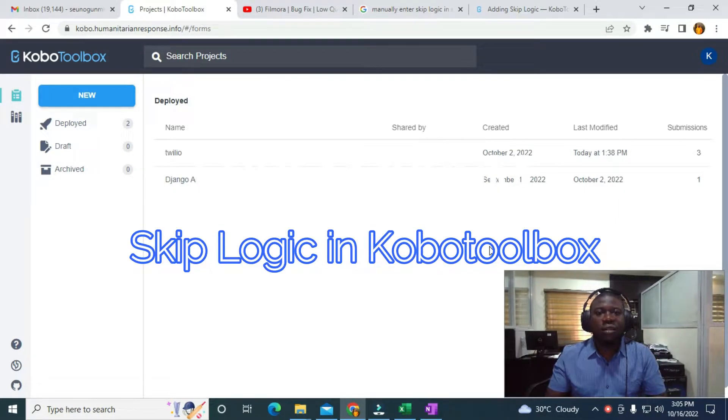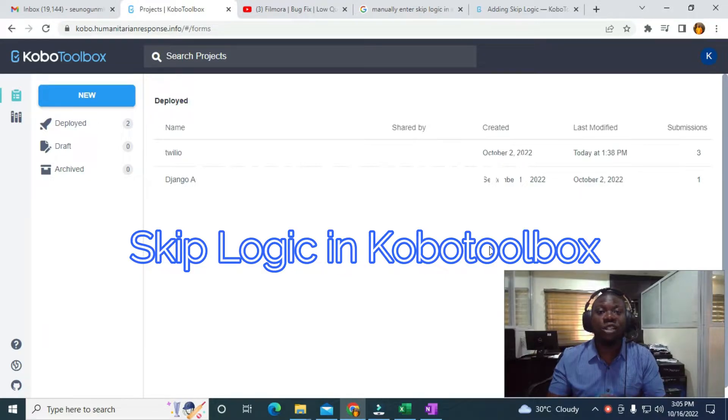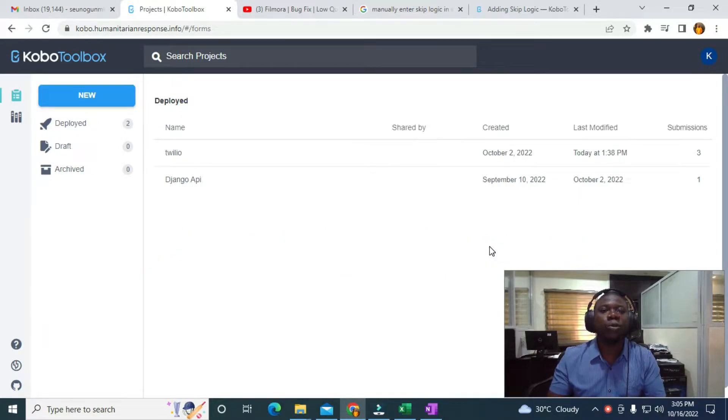Hello guys, in this video I'm going to be showing you how to make use of skip logic in KoBoToolbox.